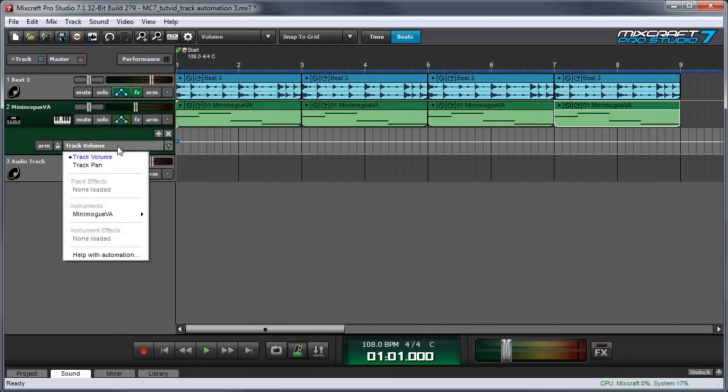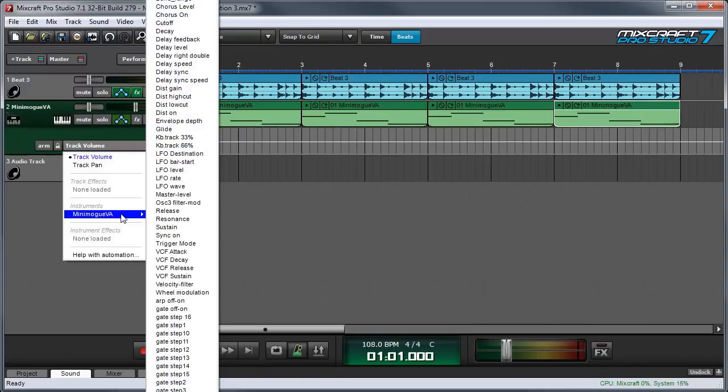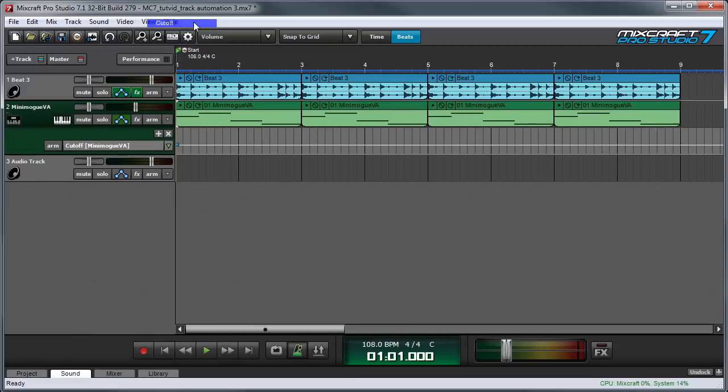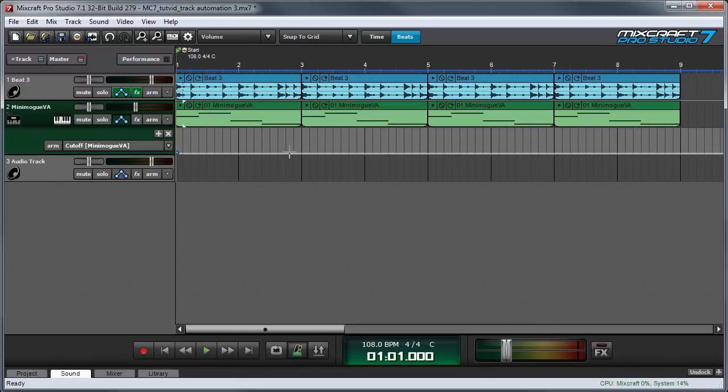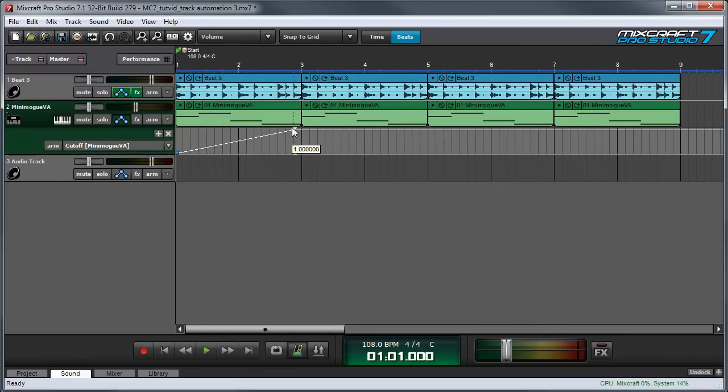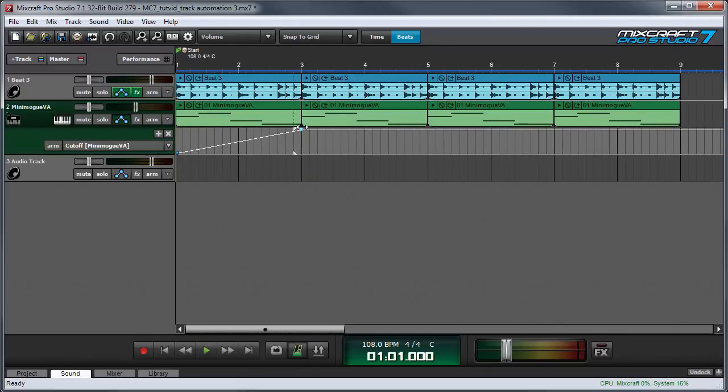And again, this defaults to volume. So I'm going to scroll down and you can see I've already got a Mini Moog VA set up. And then I'm going to go up to cutoff up here. And you can see it says cutoff and it says the instrument name. And I'm going to add some points just like I did before. I'm going to go from zero all the way open. So this is going to slowly open.